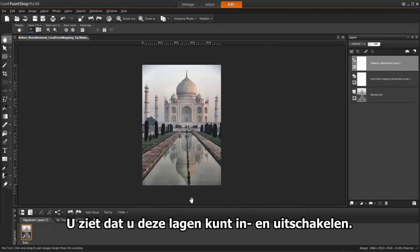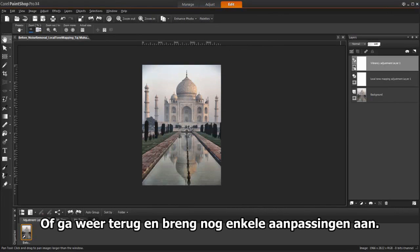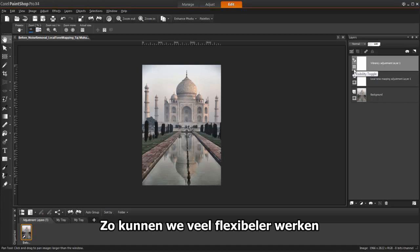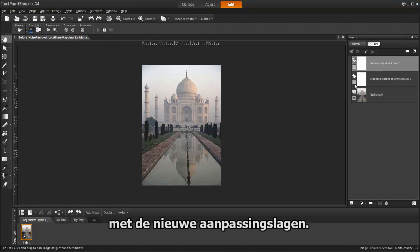Notice you can turn these layers on and off, or go back and make more adjustments as you go. This allows us so much more flexibility when using new adjustment layers.